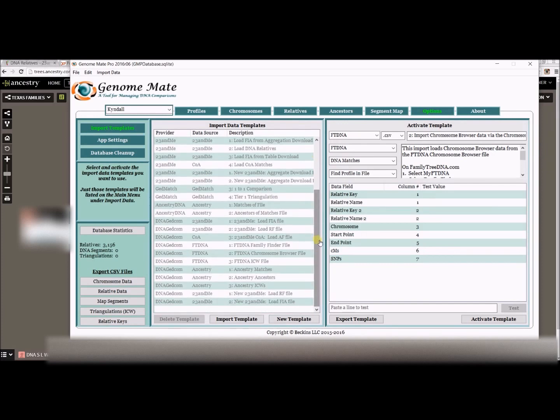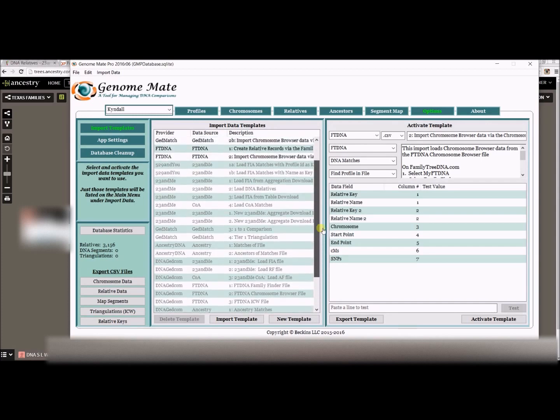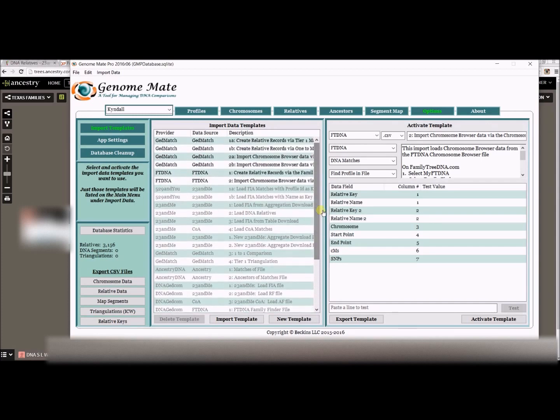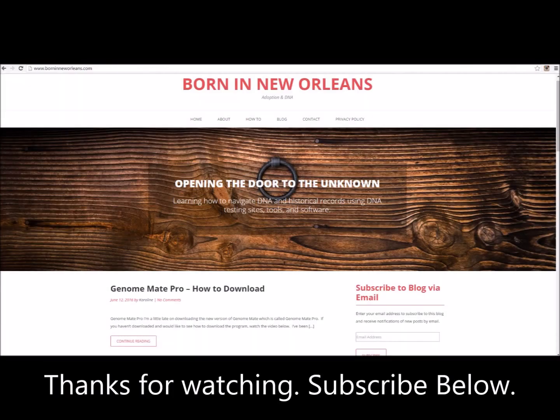There's plenty of other templates, plenty of other data that you can import. That's pretty simple, but thanks for watching, guys. Again, my name is Caroline, and I'm from BornInNewOrleans.com.